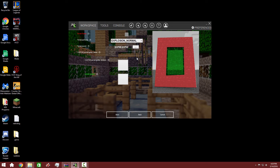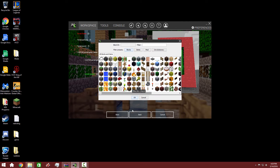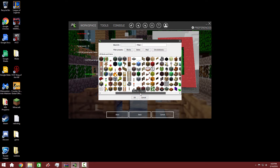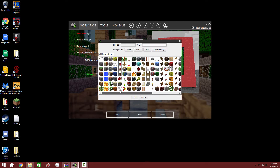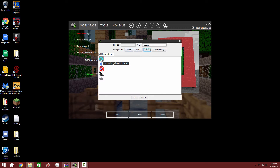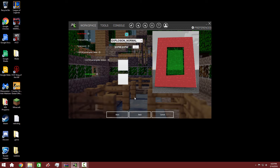Now we've got to figure out what block we want our portal frame to be. We have a cluster of options that we can pick from. Since I'm working on the mod, we'll use the Vibranium block as the portal frame — just like you make another portal, that's what you're going to use to make the outline of the portal, like this red box right here.